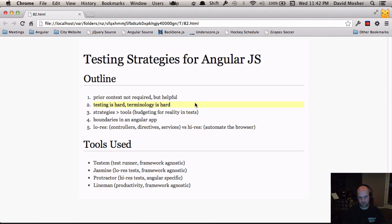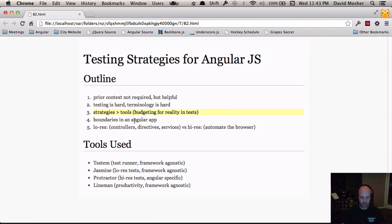I'm going to talk a little bit about why testing is hard and how the terminology out there for testing strategies, different techniques, tools, and things we use is hard for people new to this arena. After that, we're going to look at why strategies are probably a better thing to focus our energies on instead of talking about tools — and this idea of budgeting for reality in tests, which is really the most important thing when coming up with a testing strategy for your application.